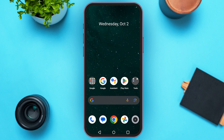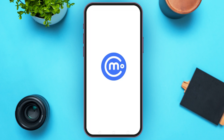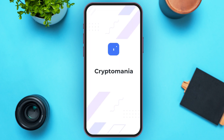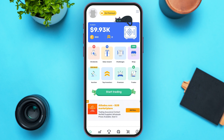First of all, launch the CryptoMania application. You can see over here CryptoMania has been opened. Make sure you are logged into your account. If you want to start trading, tap on the option 'Start Trading' that you can see right over here.